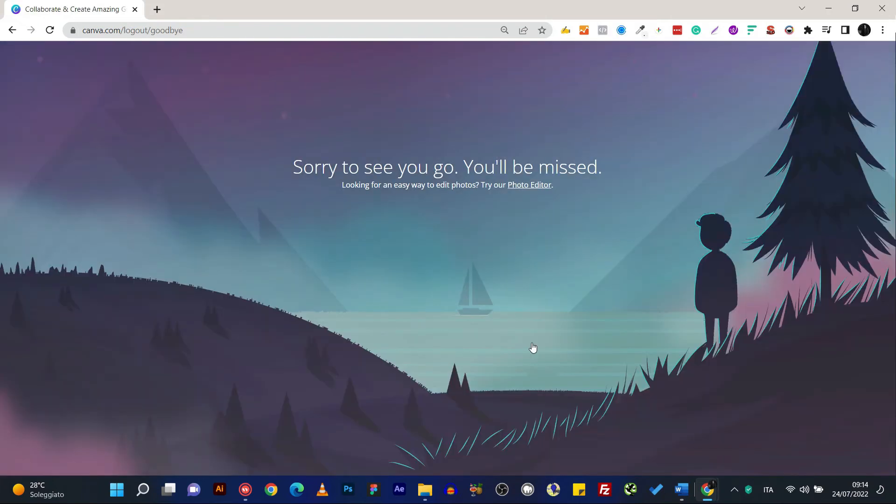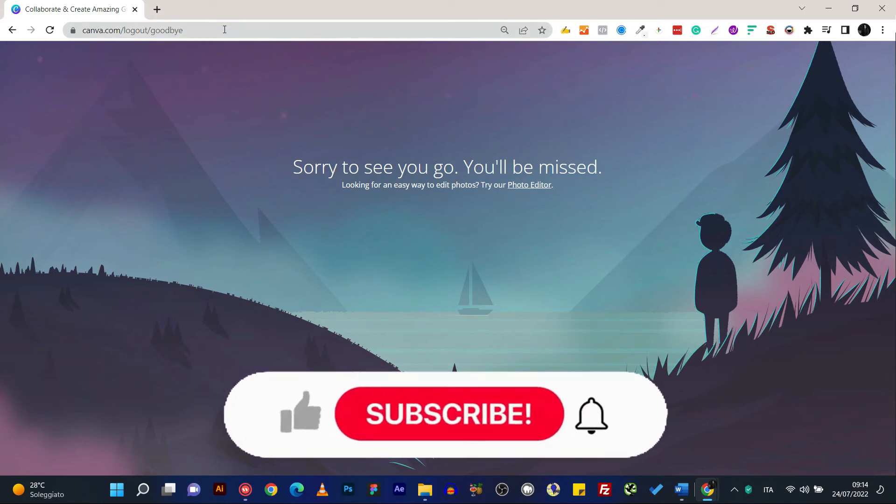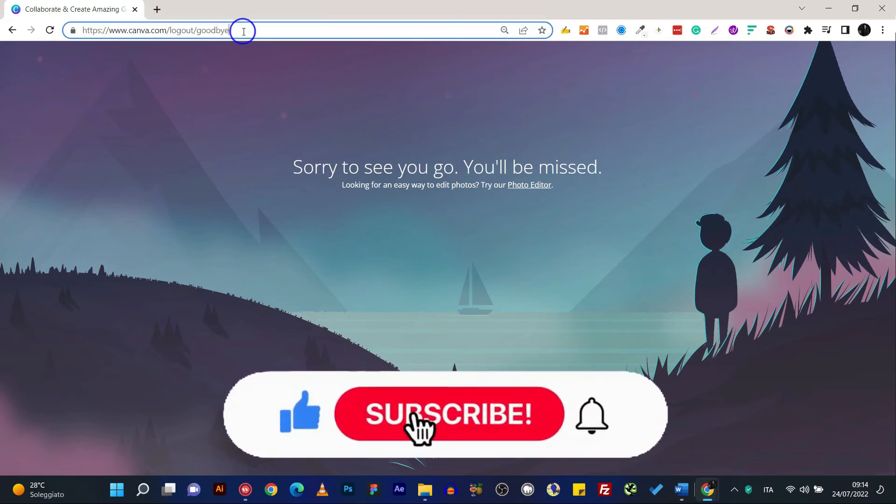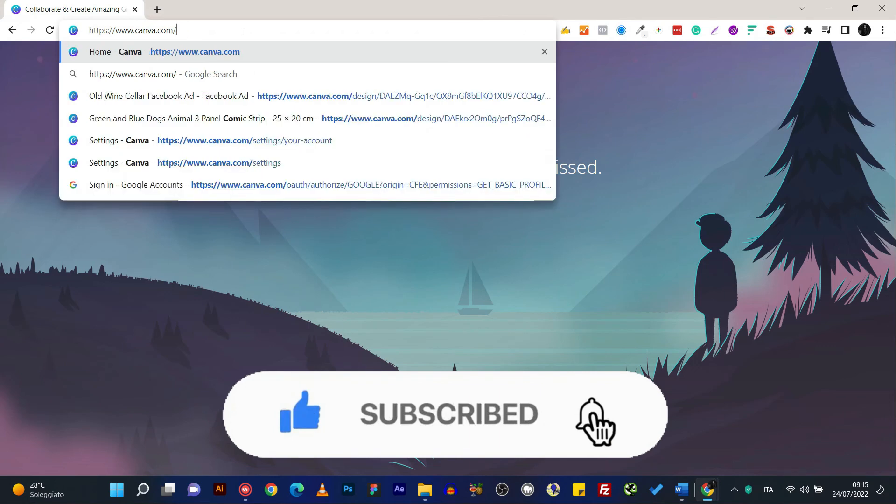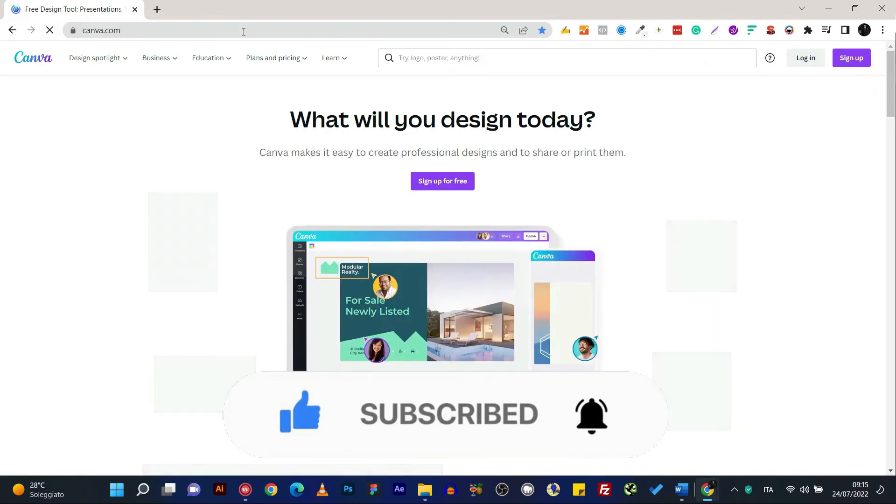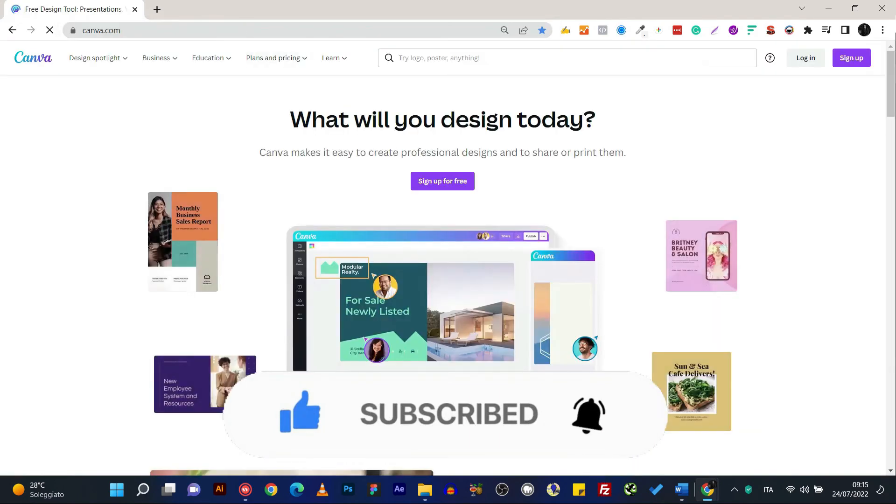So that's it. That's how easy it is to delete your Canva account. So thank you so much for watching guys. I'll see you next time. Ciao.